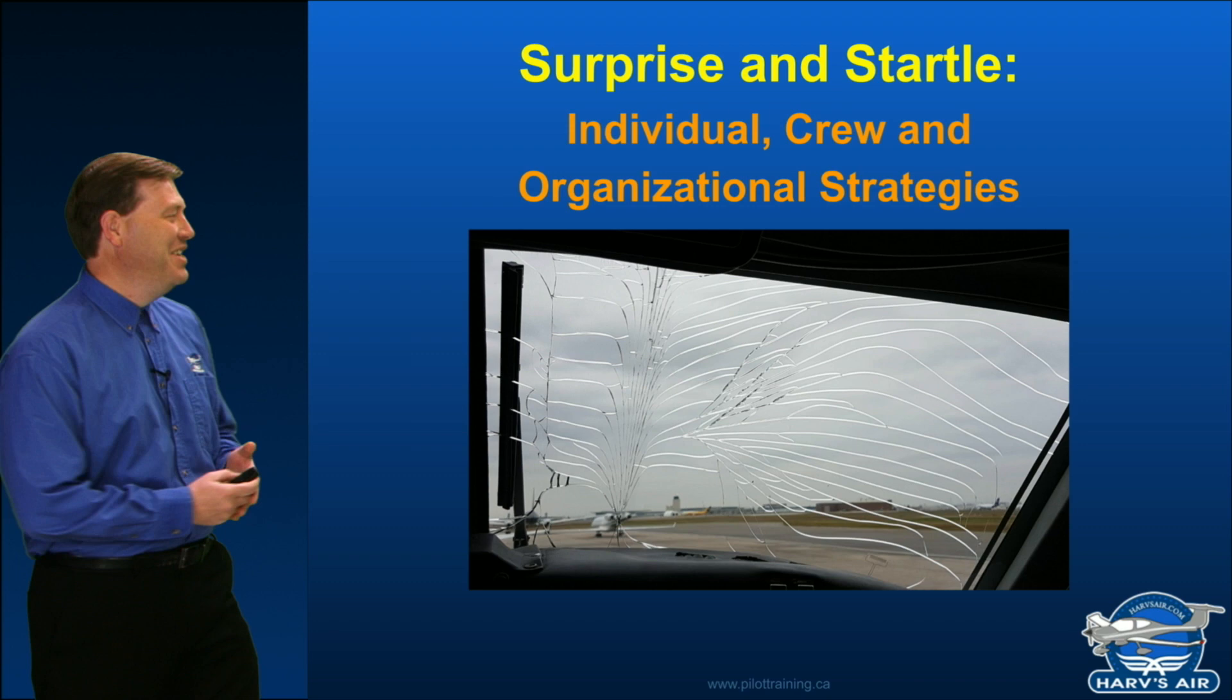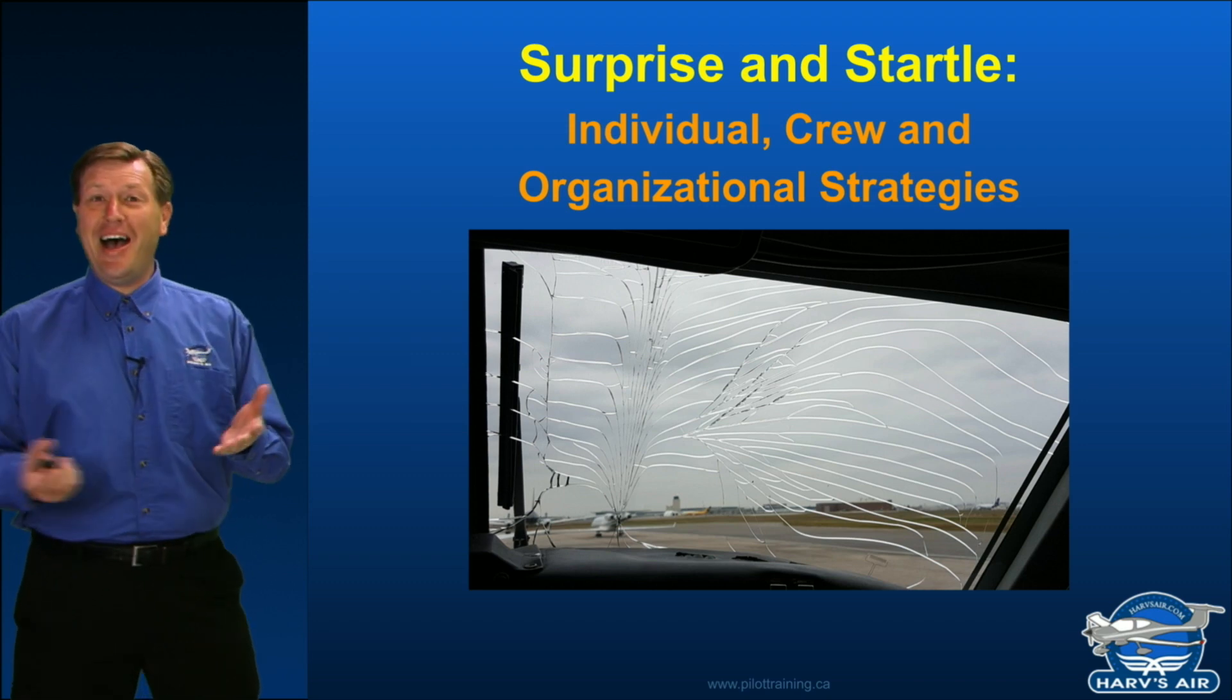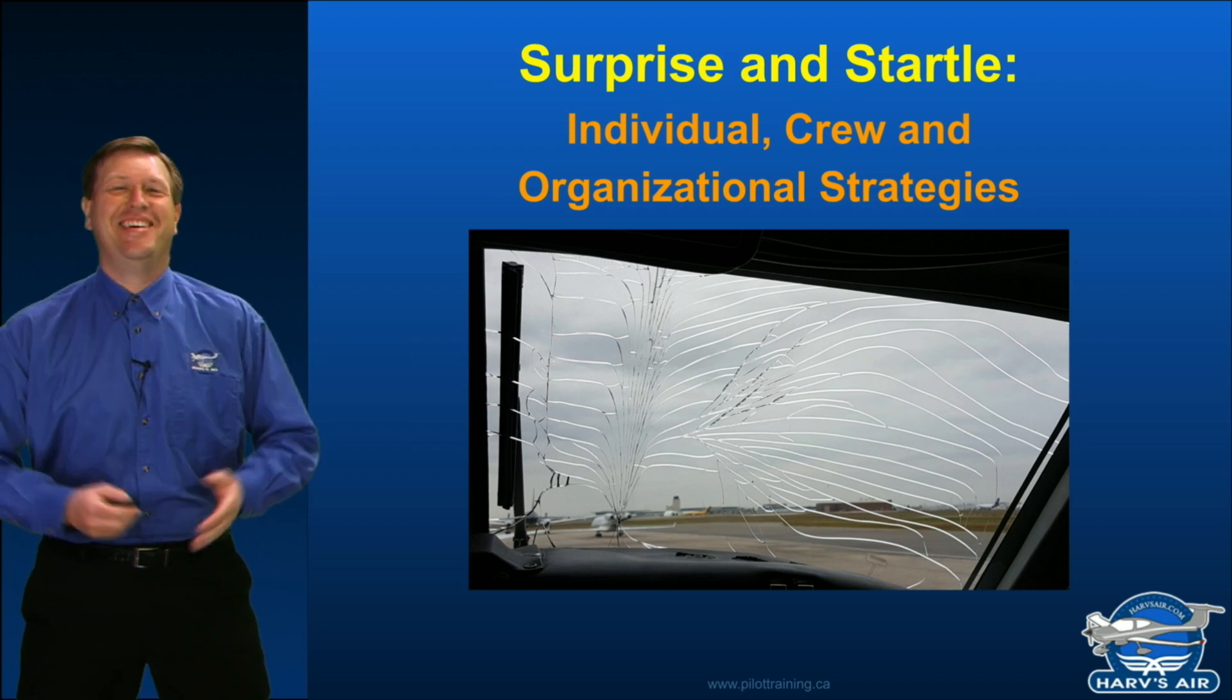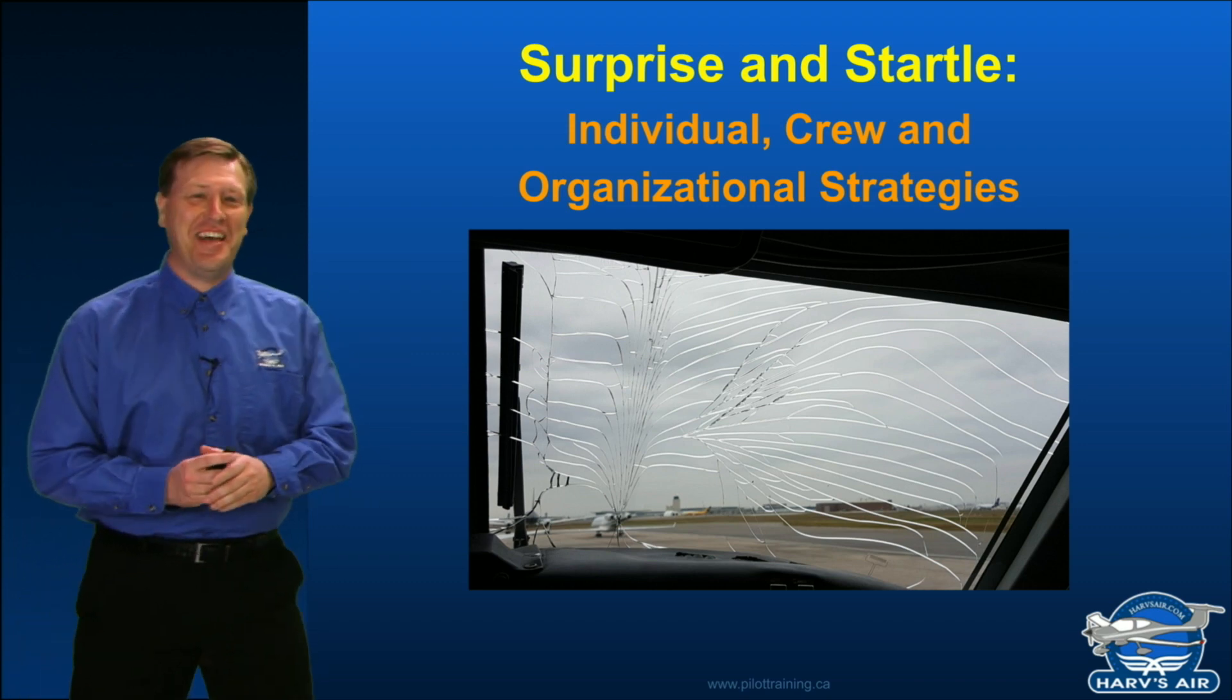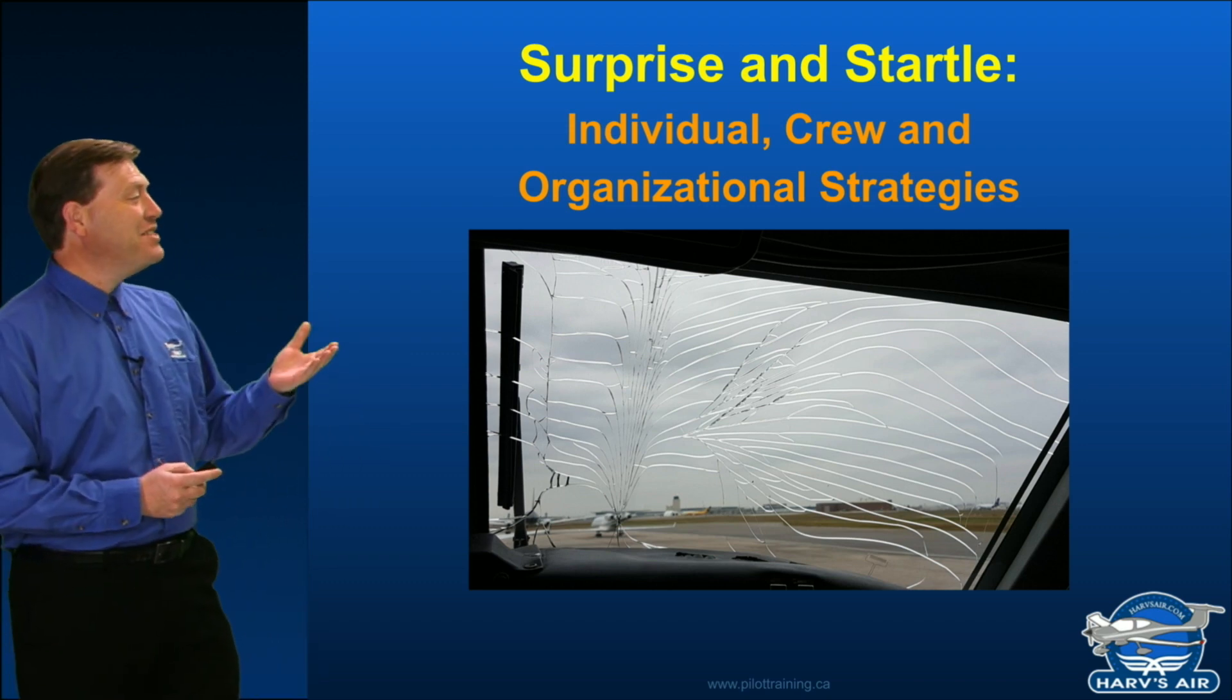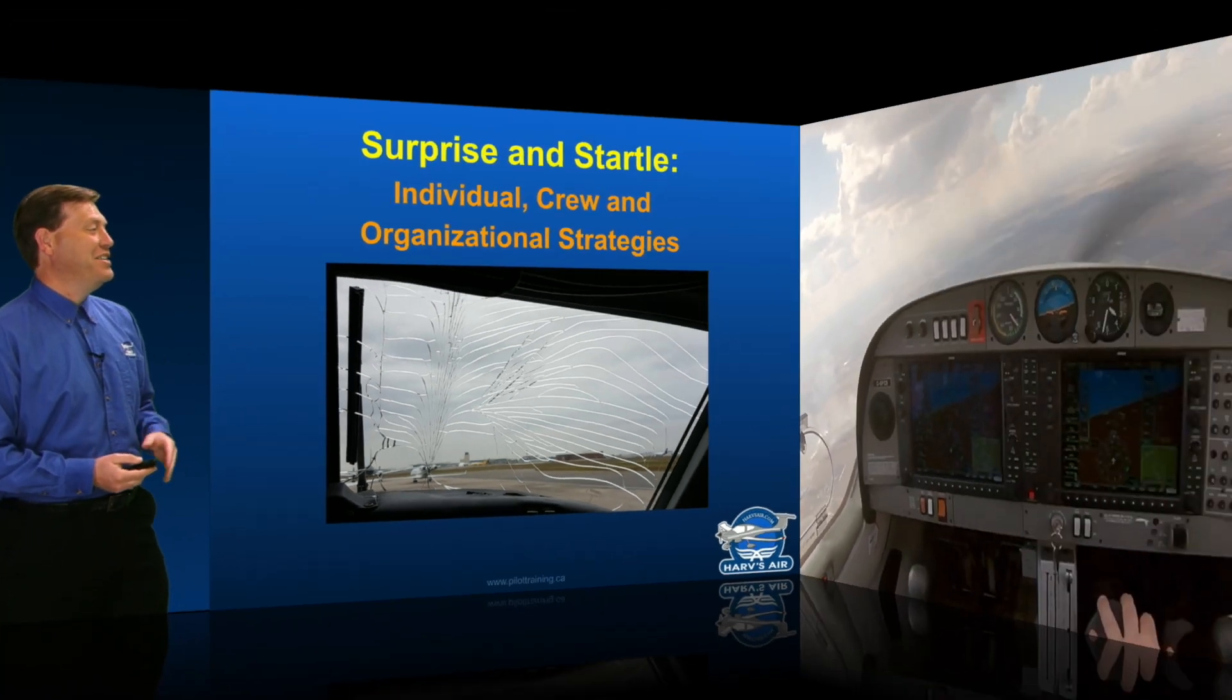Okay, surprise! Anyways, surprise and startle strategies.